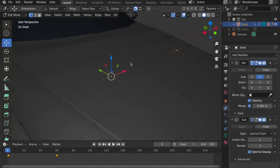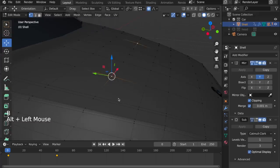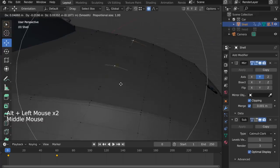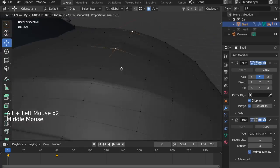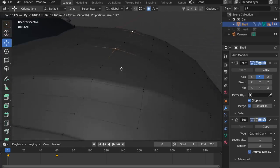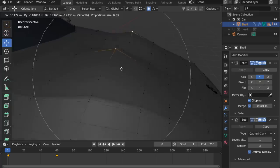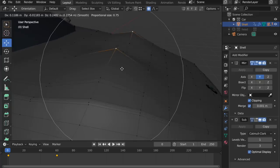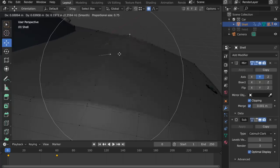I can demo the B key. I've enabled the proportional editing feature, and now when I transform an element, it will pull with it other elements in the vicinity. And you can adjust the size of the falloff with the mouse wheel.